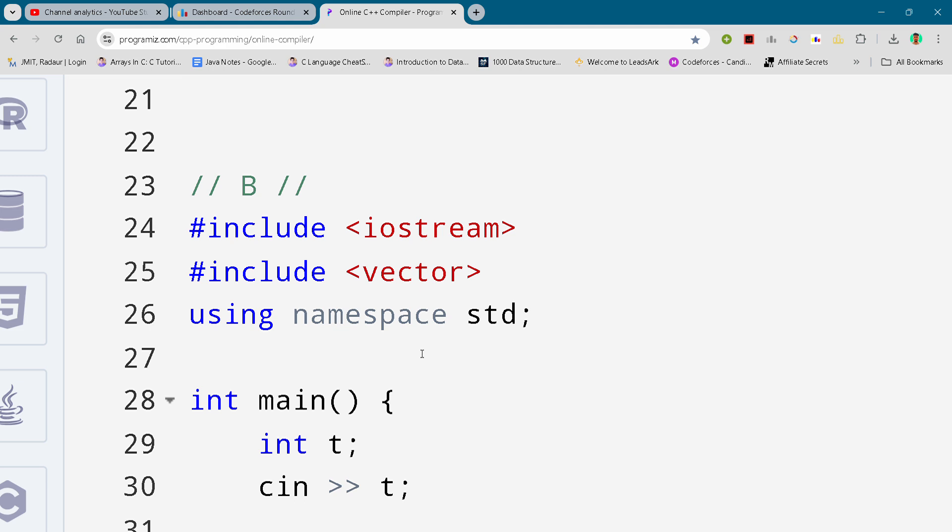Alright, so without wasting time let's get started. Here I'll just show you the solution and you can either slow down your video or pause your video to write your code.